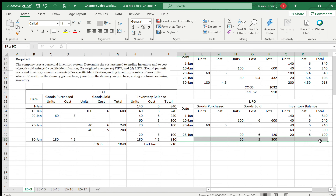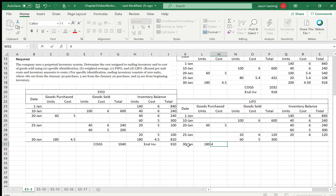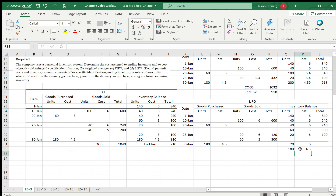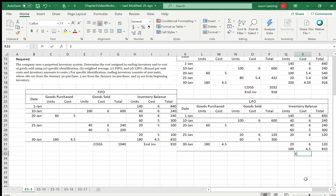So we sell 20 at $6, which is $120, and 60 at $5, which is $300 — total cost of goods sold for this sale is $420. What's left is 20 units at $6. On January 30th, we purchased 180 units at $4.50, giving us $810. So our ending inventory is 20 units at $6 ($120) plus 180 at $4.50 ($810), which equals $930.